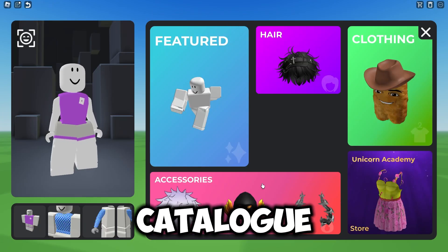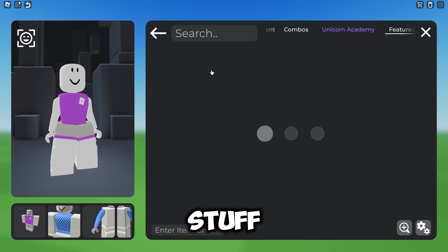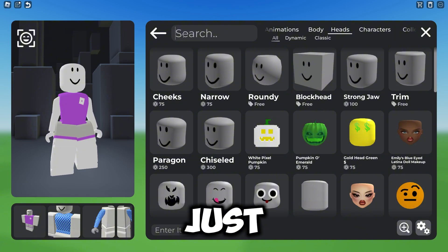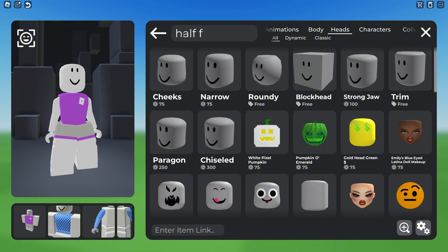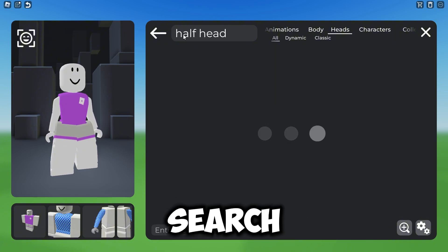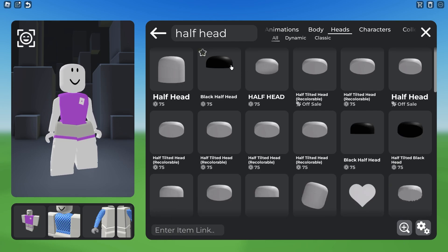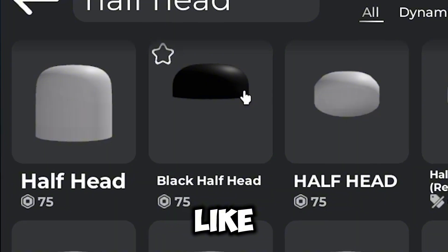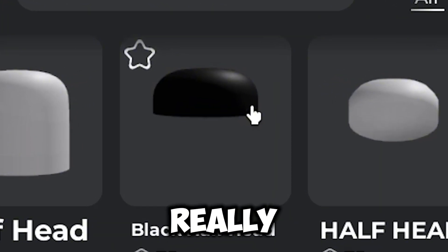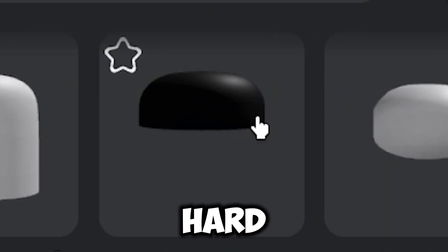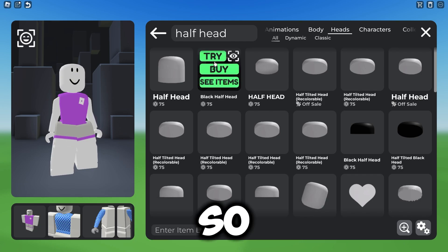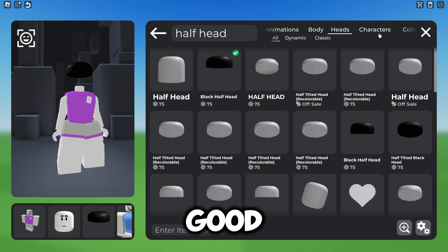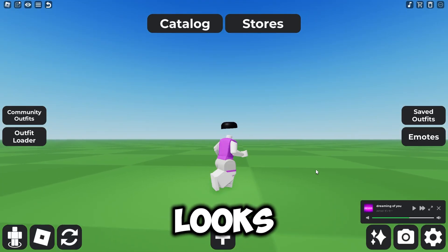Step one: go to the catalog. I'll show you what stuff you need. Go to Heads and type in 'half head' — this is the main thing you need to search for. It's really cheap, you can get it for 75 Robux. Once you add it, your head will look like that — it's pretty good.